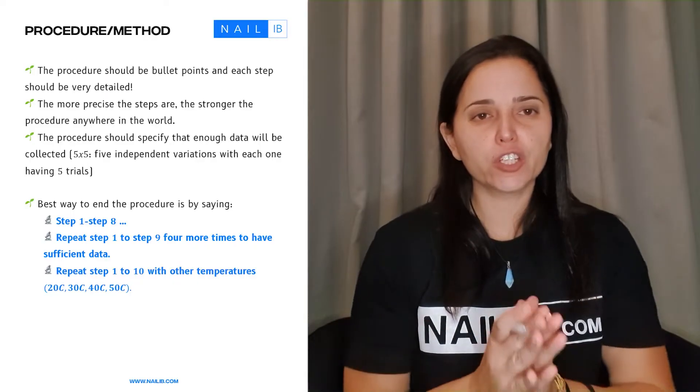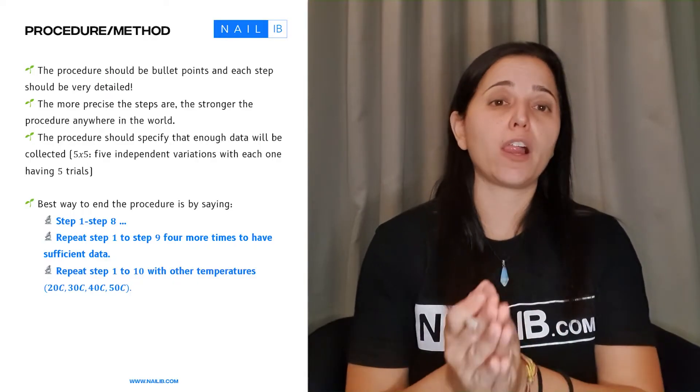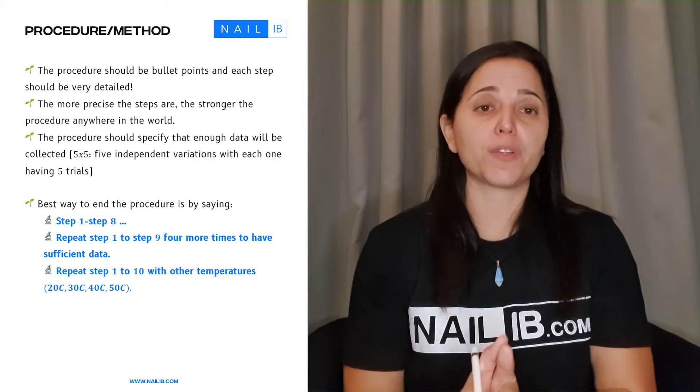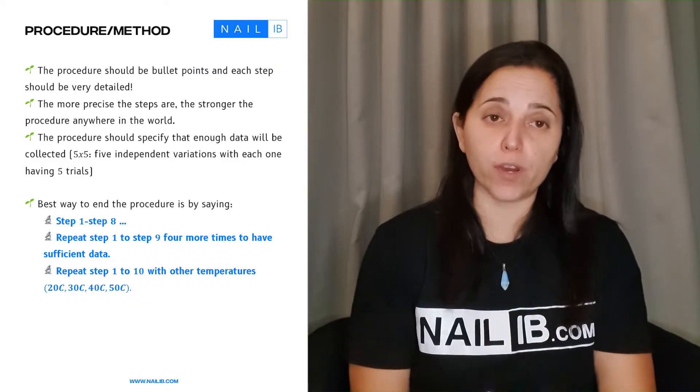Hi, we are going to talk about the procedures as well as the safety measurements that you have to write in your lab report.